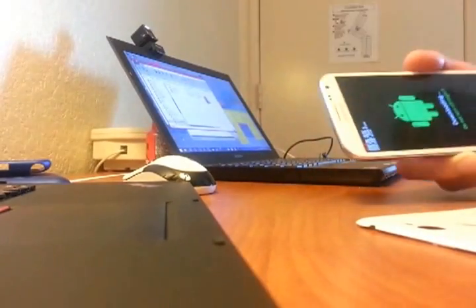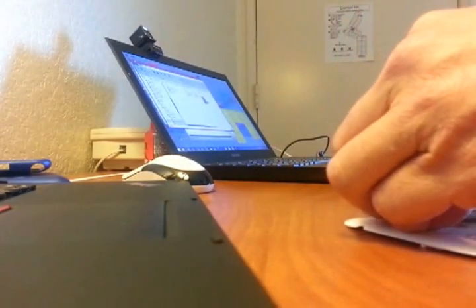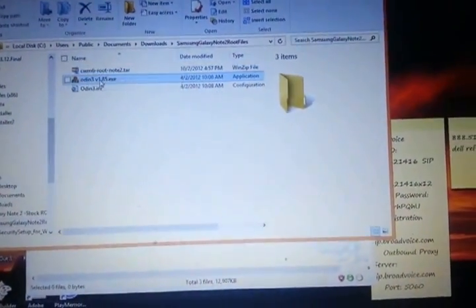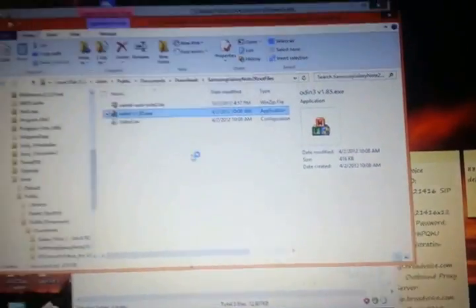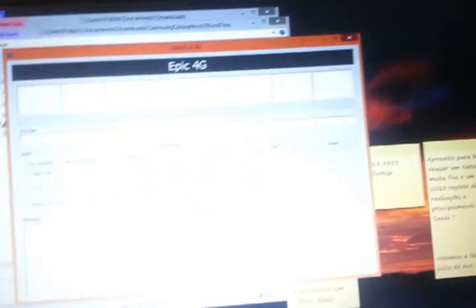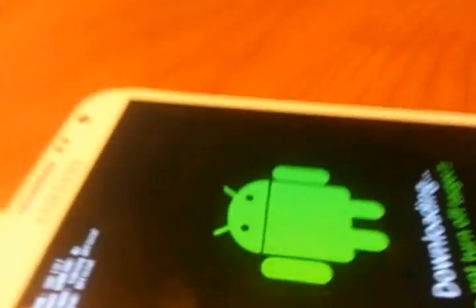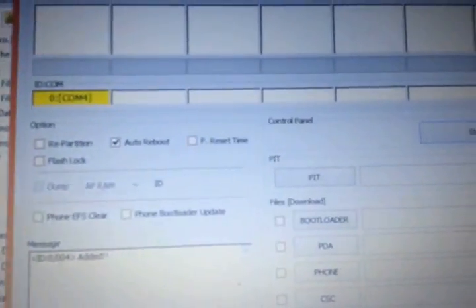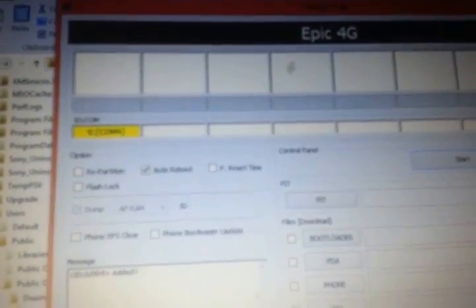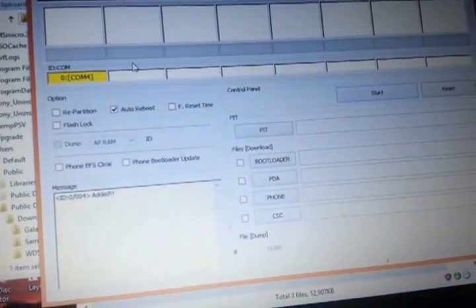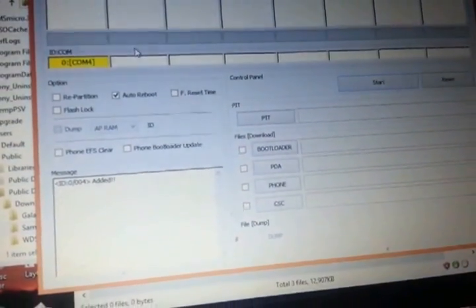So now that's there we can leave this here and I'm going to go into the Windows app. I'm using Windows 8 and I'm going to execute the Odin program. Allow that. Disregard it, this is for the Epic but this works with any Android phone. And I'm going to connect my Galaxy Note with the cable. And now look what happens.